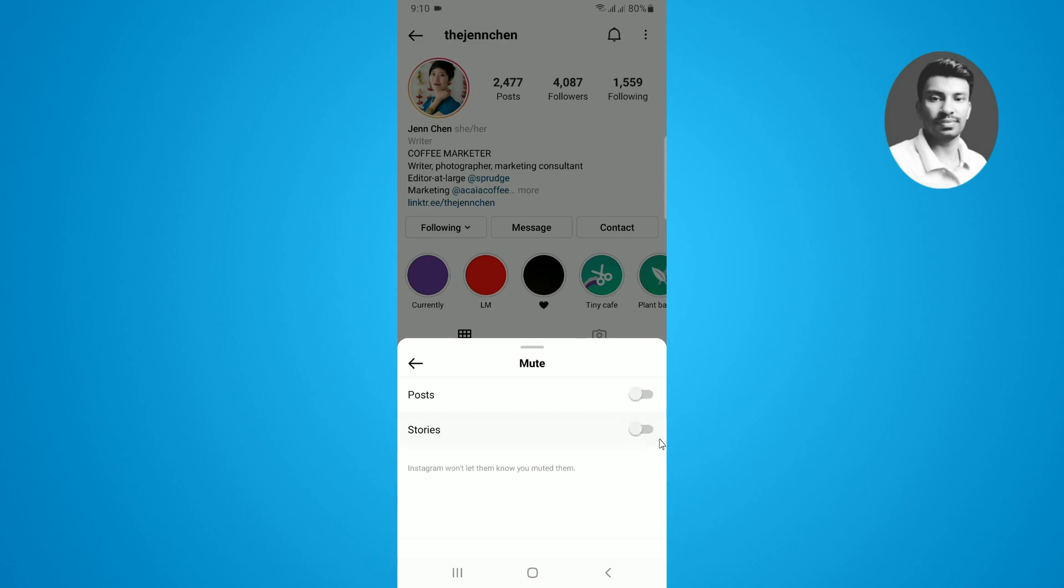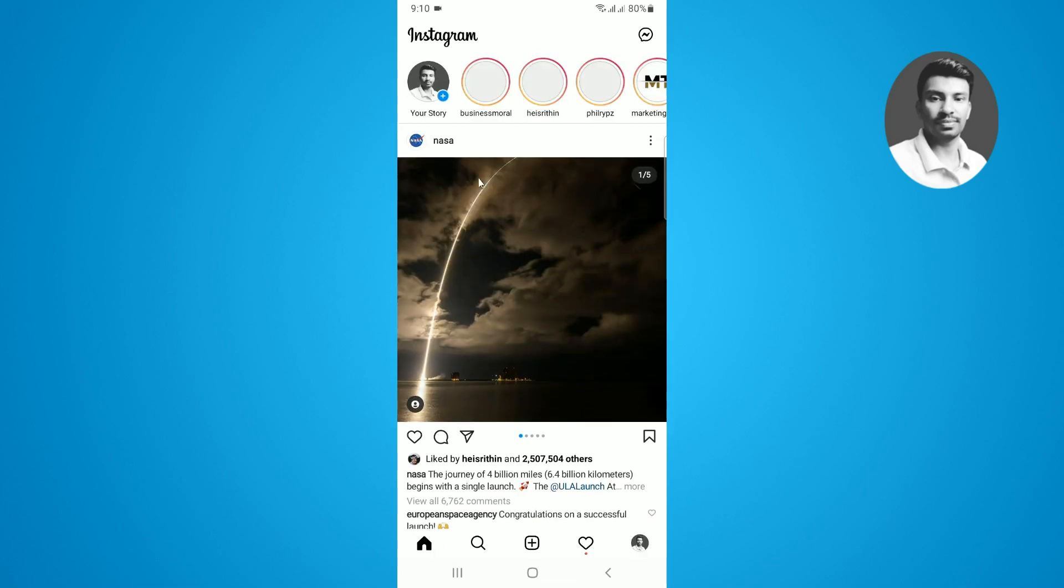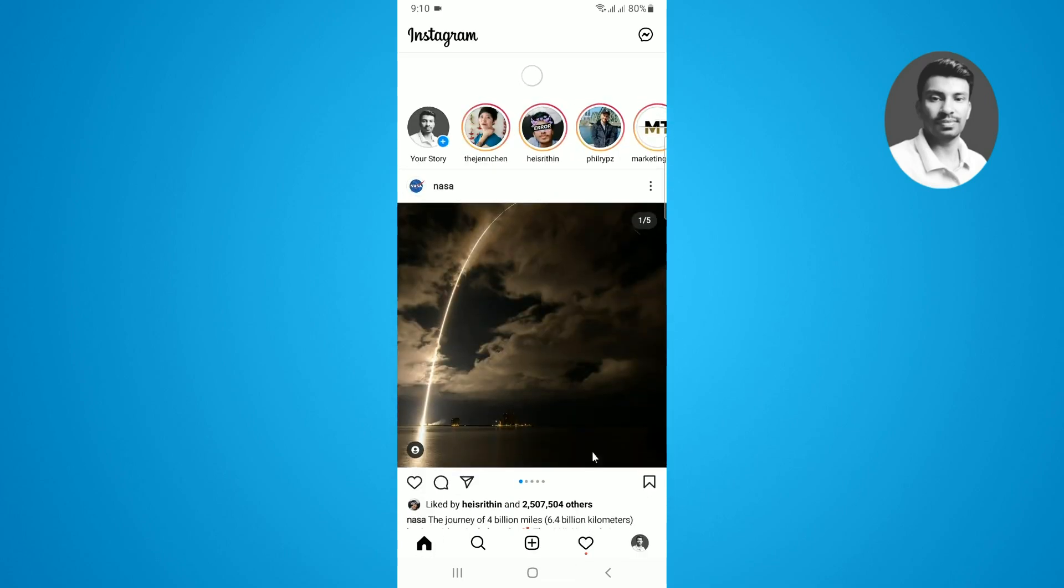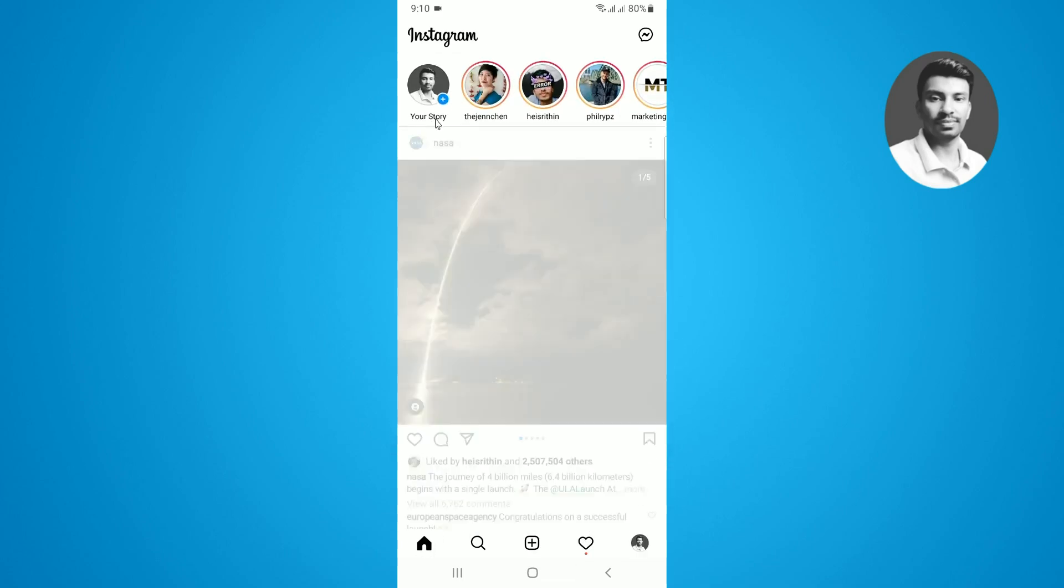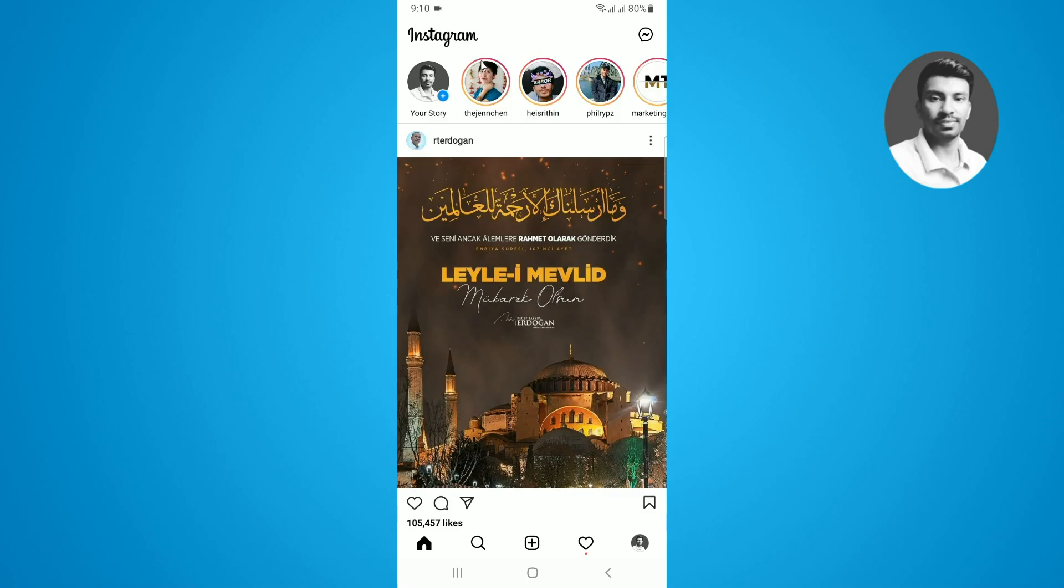Now I just want to go back to the Instagram home. When I try to refresh the page, here you can see at the top I have successfully got the story that I recently muted. This is a pretty simple and easiest way to unmute the story on Instagram using this method.